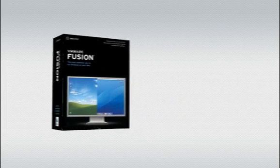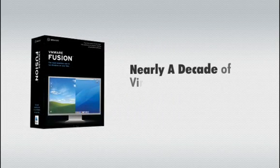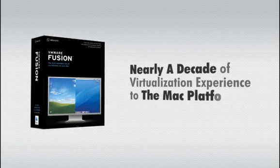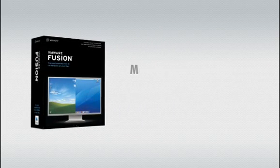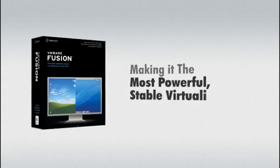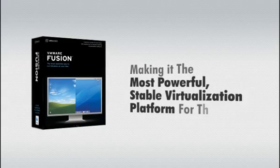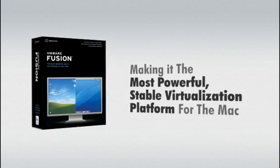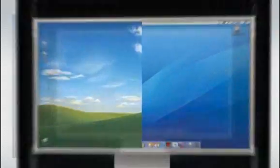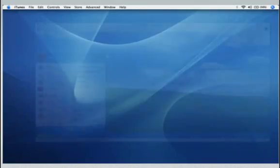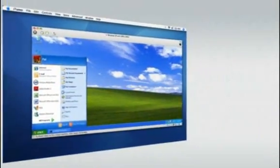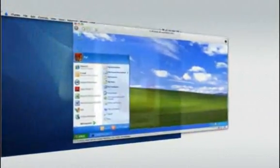VMware Fusion brings nearly a decade of virtualization experience to the Mac platform, making it the most powerful, stable virtualization platform for the Mac. With VMware Fusion, you can seamlessly run Windows applications within your Mac OS X desktop.